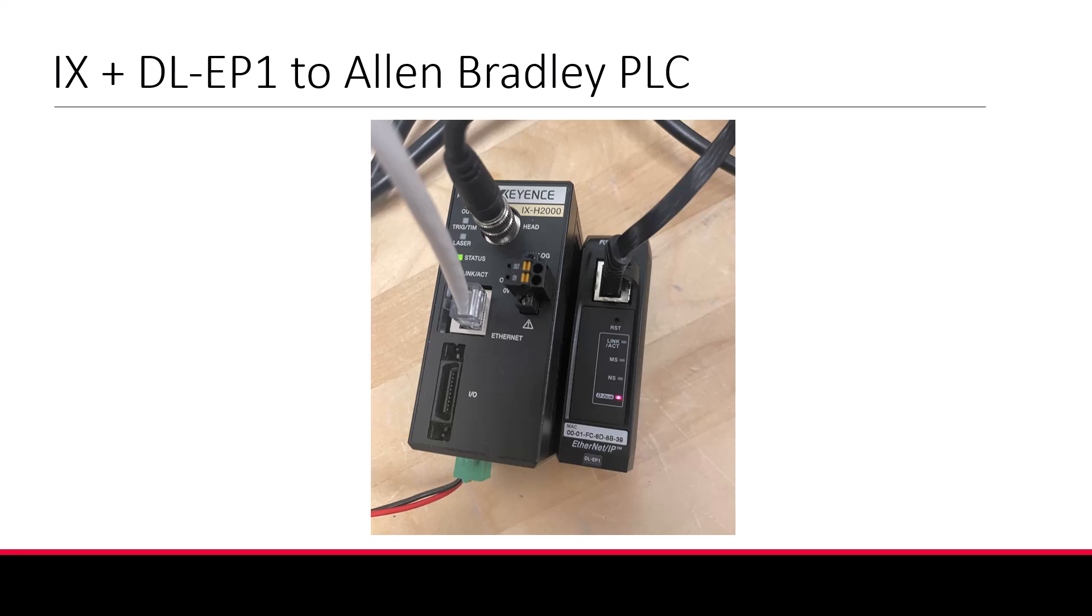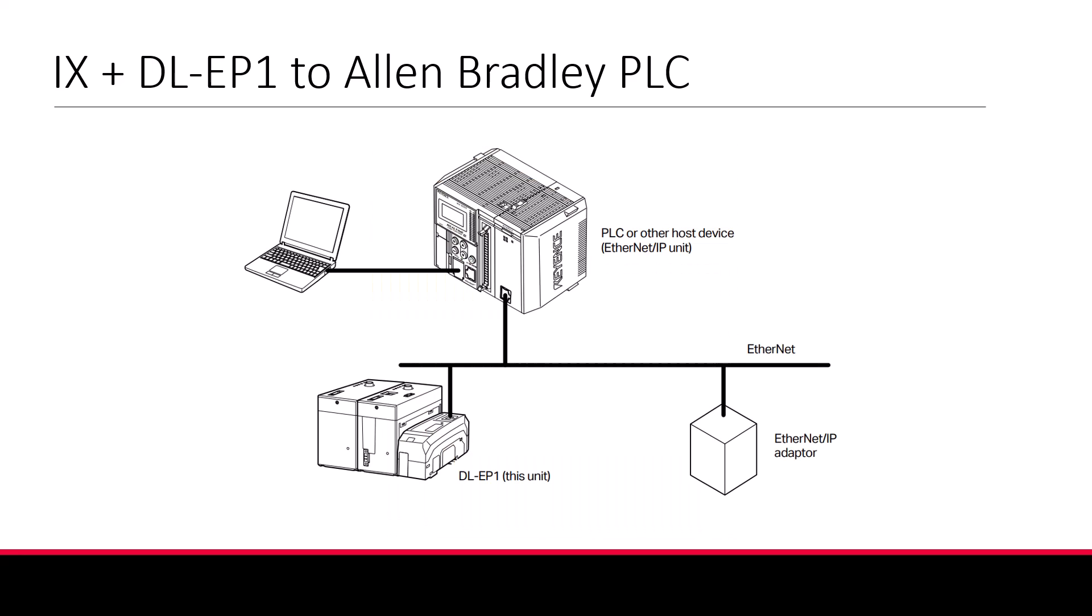you'll have to connect both devices to the same network via Ethernet cable. In this example, I have my PC, IX, DL, and PLC all running to the same Ethernet switch to create a local network.